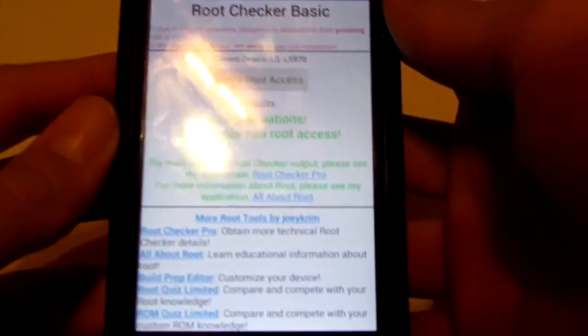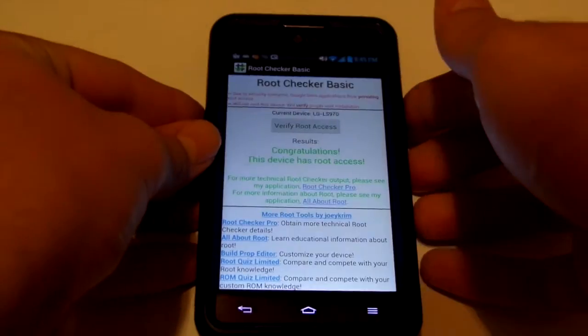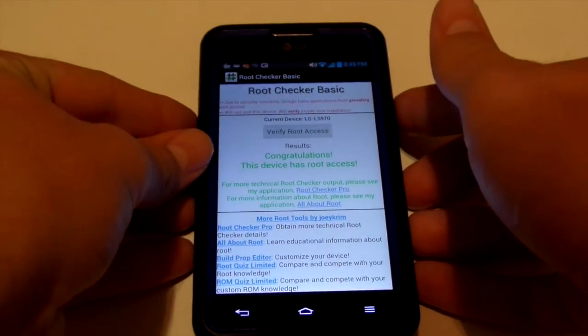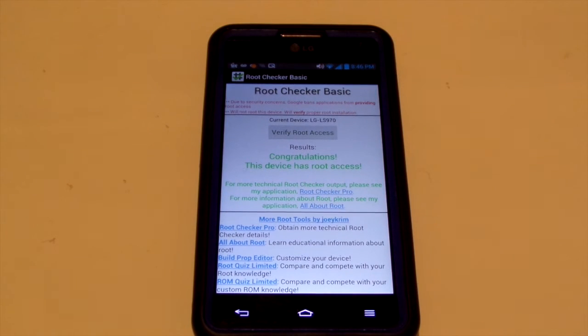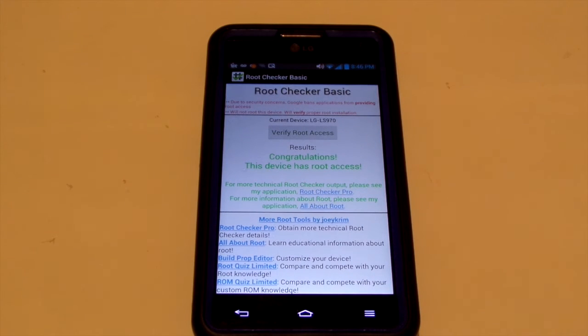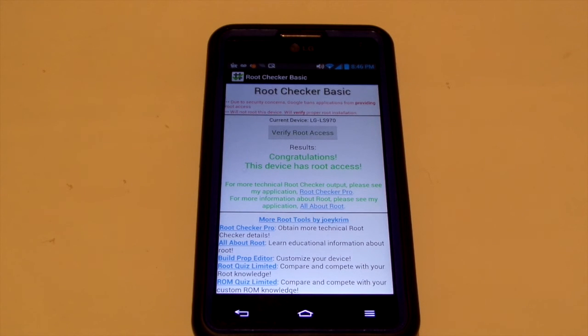If it's in a red color and it says something different, like you don't have root access, then that means you need to retry this or just find another way to do this. But that's pretty much how you root your LG Optimus G. Thanks for watching guys, don't forget to rate, comment, subscribe. See y'all in the next video.